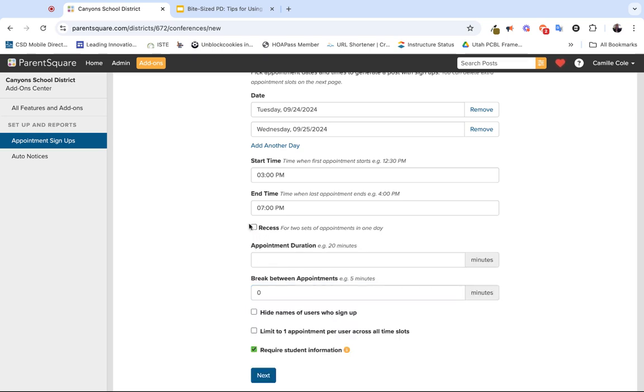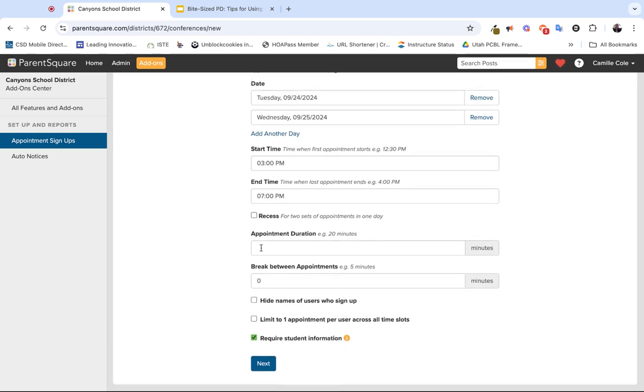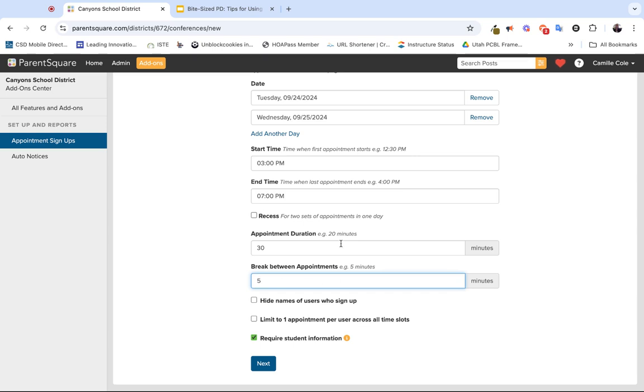Next, you want to identify the appointment duration. So how long do you want the conferences to be? Are they 20, 30 minutes? You can identify how long of a break you want in between sessions. Maybe you want five, maybe you want two. You can decide what the break time is.